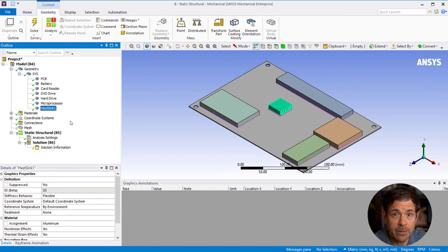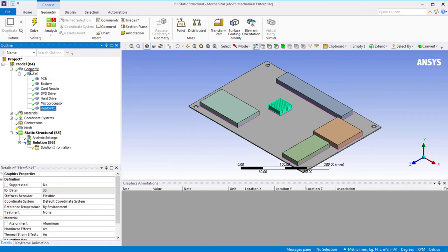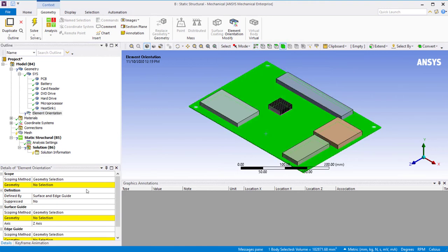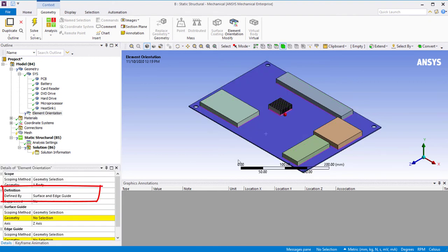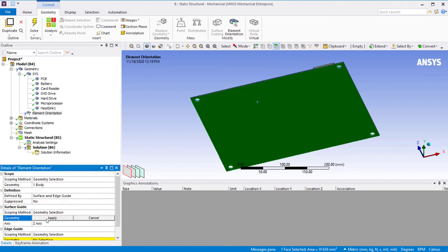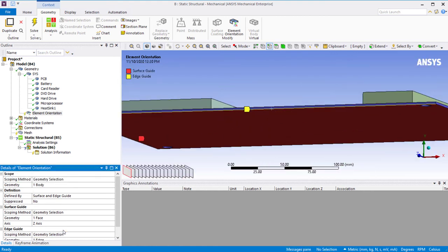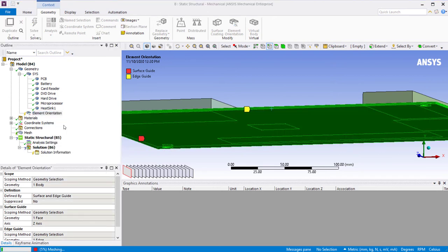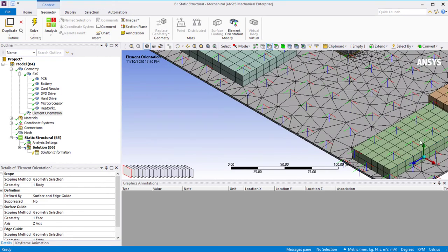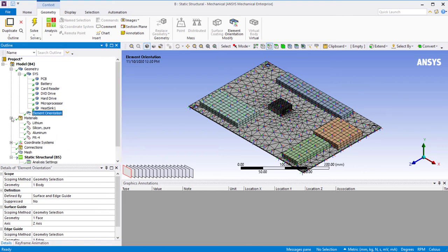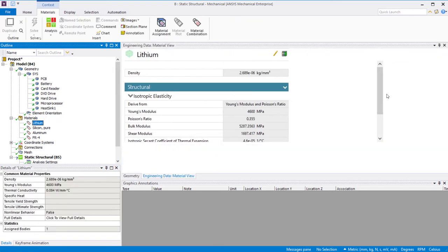Since FR4 is an orthotropic material, we need to specify the element coordinate system that is aligned with the orthotropic material directions so that the material behavior is properly captured. To do this, right-click on geometry and insert element orientation. Select the PCB component body as the geometry to which the element orientation is to be scoped. Let the definition be through surface and edge guide. Pick the bottom surface of the PCB and one of the edges for the surface and edge guides respectively. Right mouse button and pick generate orientations. We can see the element coordinate system that indicates the three material directions: red for X, green for Y, and blue for Z. Now let's look at one of the materials and see what properties have been defined. To perform a steady-state thermal analysis, we need to define the thermal conductivities of various materials.